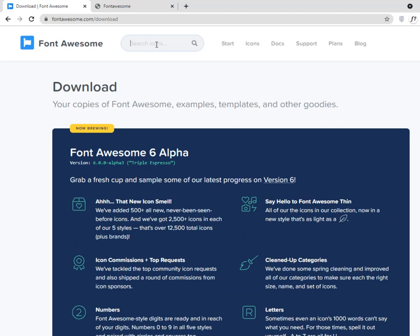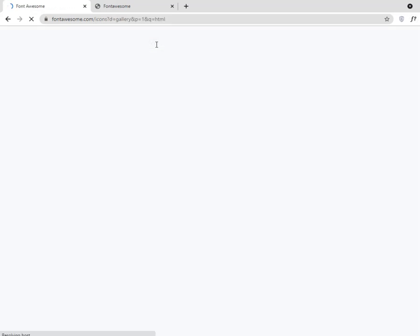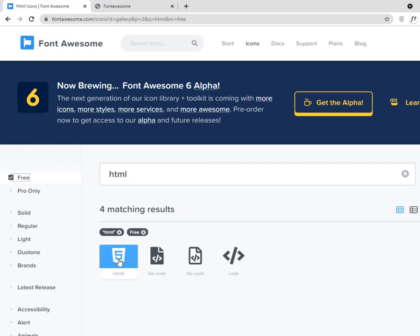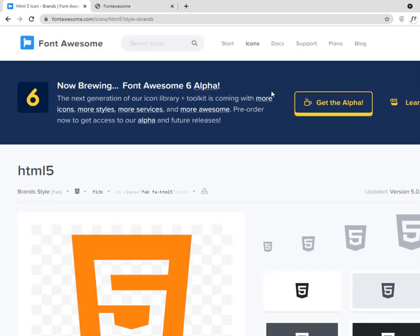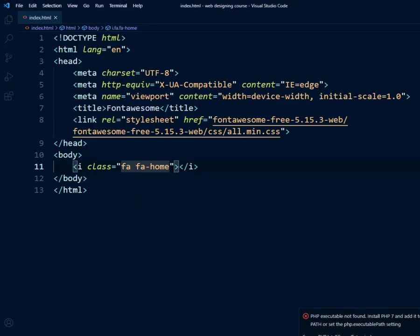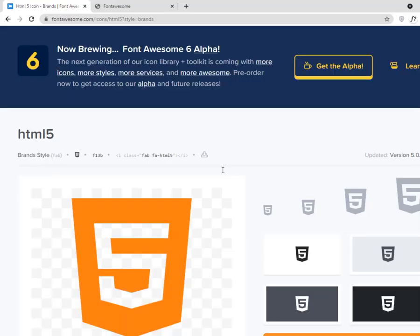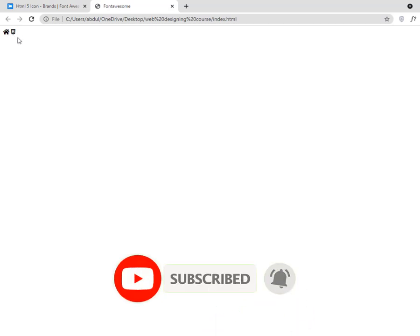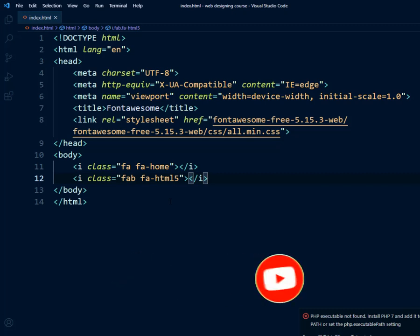You may wonder how you will know the names of icons — there are thousands available, but there is a simple way. Just go to the Font Awesome website and search for them. For example, if I type 'html', you can see html5 appears. Make sure you are only viewing the free version. Click on the icon and it will show you the actual code to add in your webpage. Copy it, paste it in your HTML, refresh the browser, and you can see the html5 icon appears as well.